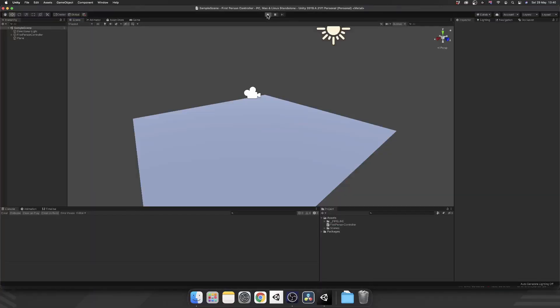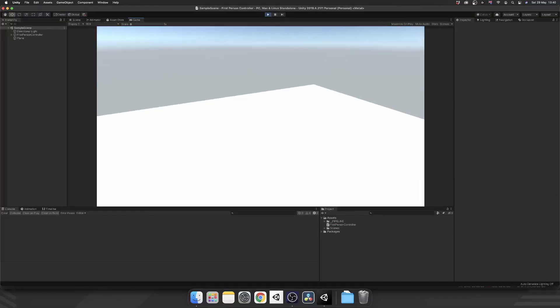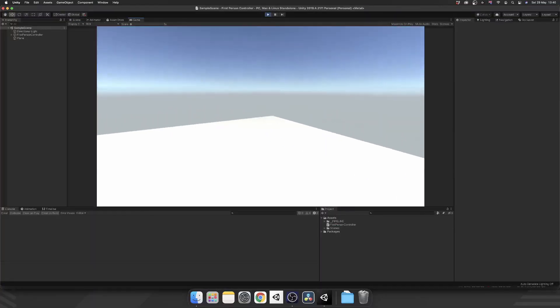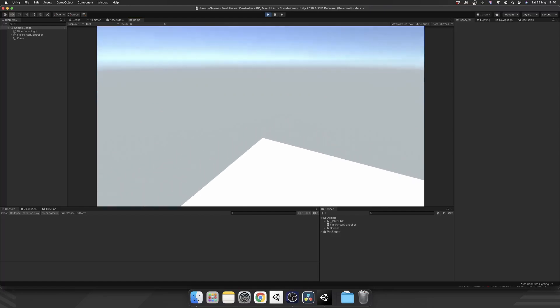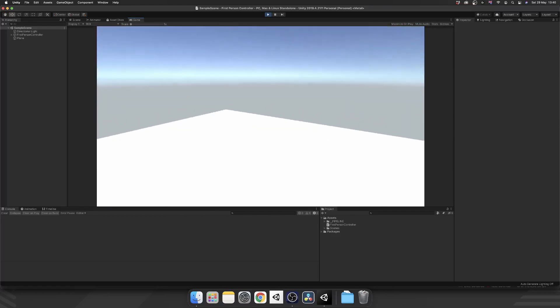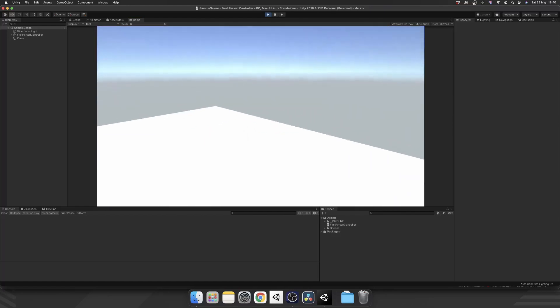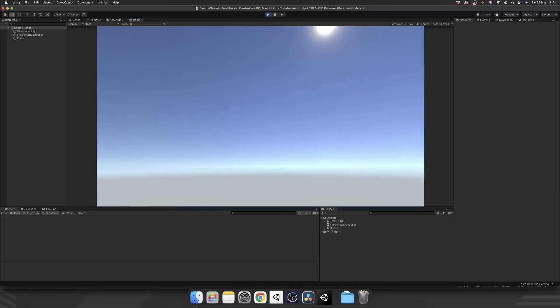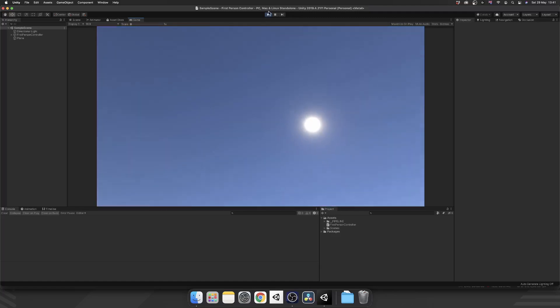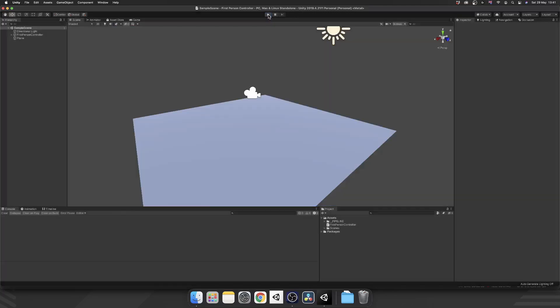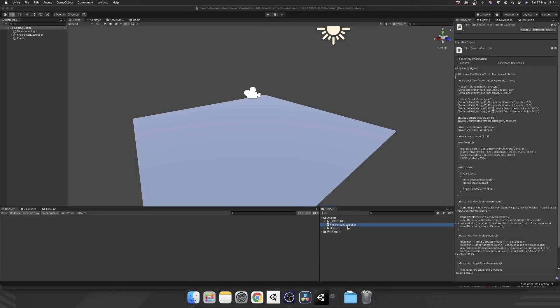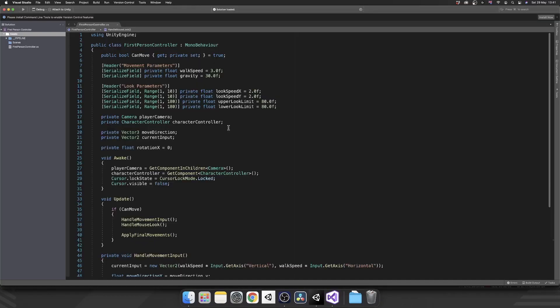So let's just do a quick recap of what we've already got. We have this controller that we can walk around our plane on. Nothing spectacular, but it works. So let's get adding sprinting. Let's open up the first person controller script and we'll start editing it.